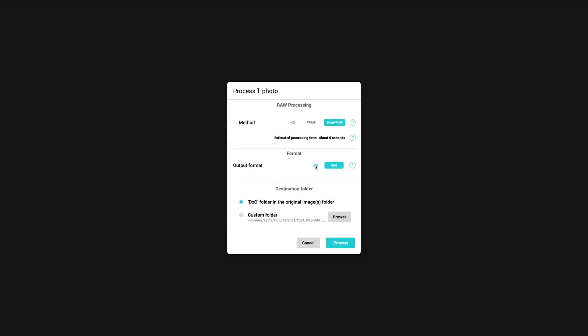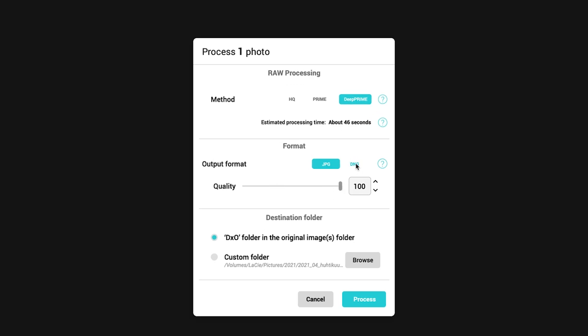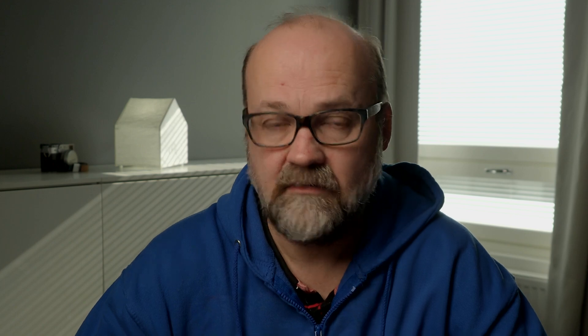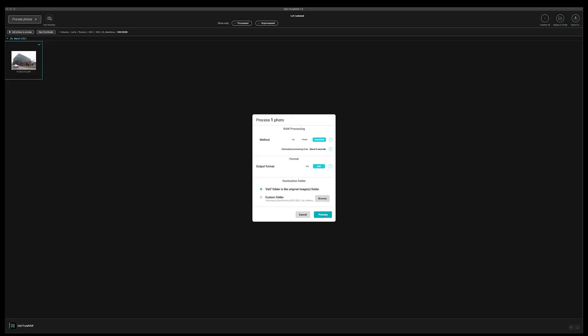Then you can choose the output format. The options are JPEG and DNG. And you can also adjust the compression on the JPEG. But I would use DNG so that I will have a raw file when it comes out of this software. Then you press process.